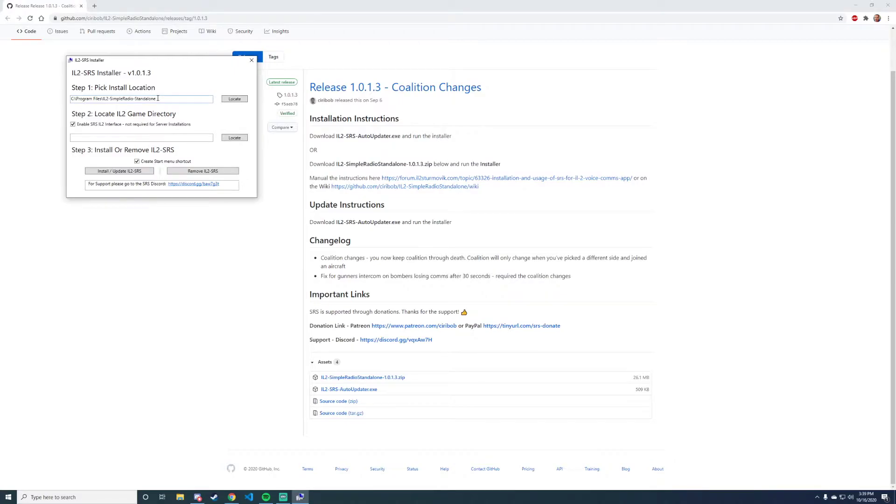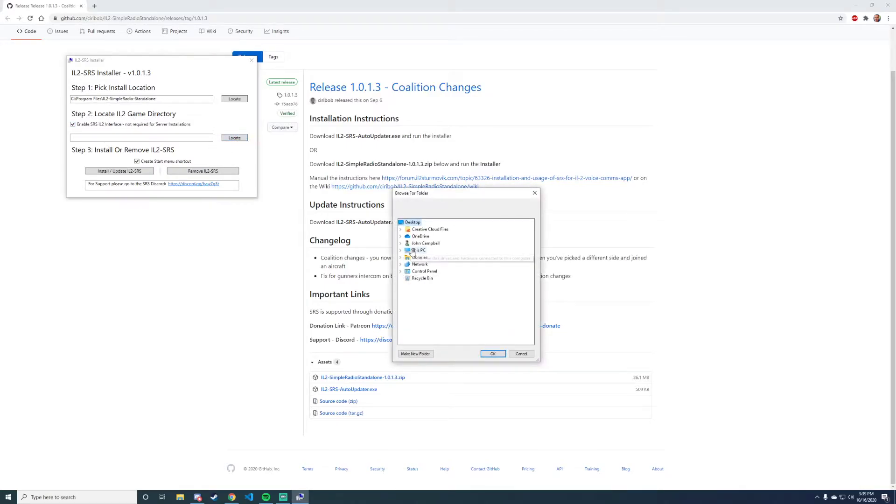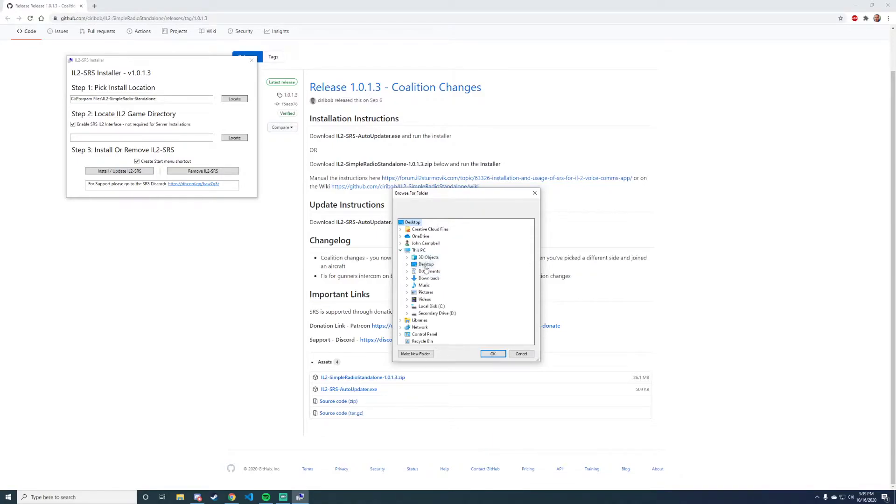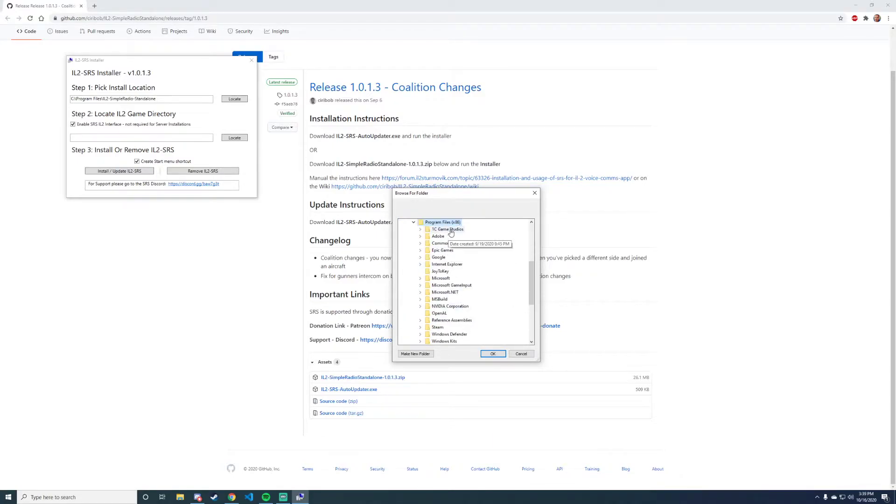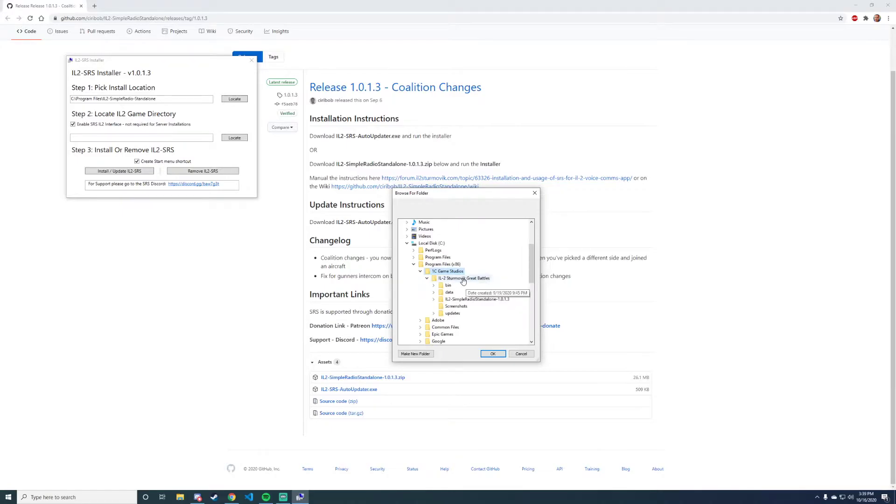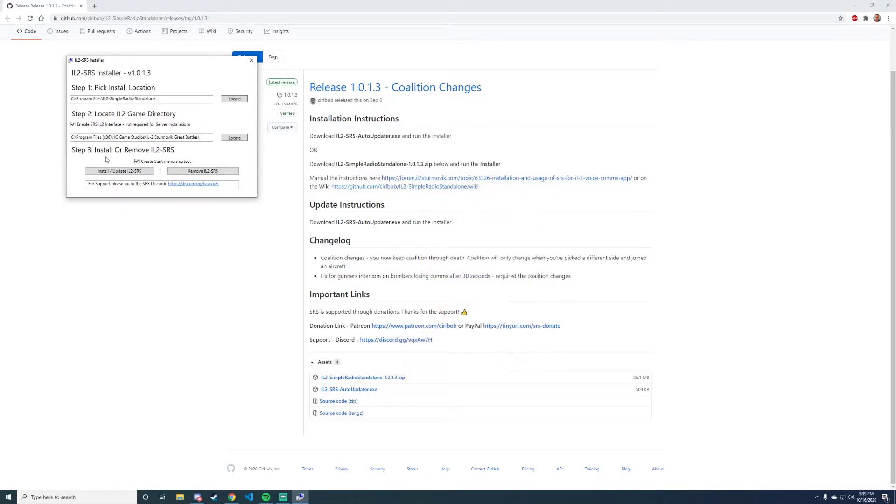It'll ask you where you want to install it. I recommend Program Files, that's fine. We'll leave everything else checked, but we need to find the IL2 directory. My IL2 directory is on my C drive, Program Files, 1C Great Battles, and here it is right here. We hit OK and then we can install or update SRS.